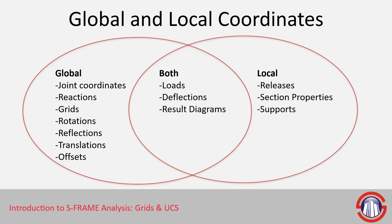And it is possible for certain results and information to be presented in either the local or the global coordinate system, and there are several reasons for doing so.